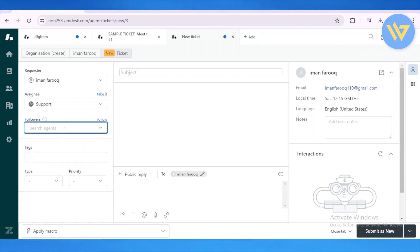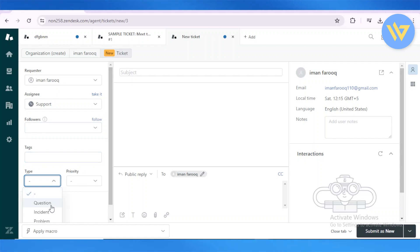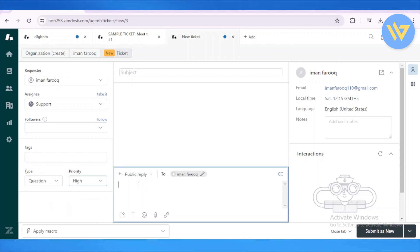I could search for agents. I don't have any as of now. Then I can add in the tags, add in the type—is it a question or a priority? The priority could be high. Then you can enter in the reply to the specific ticket that you want to open up.